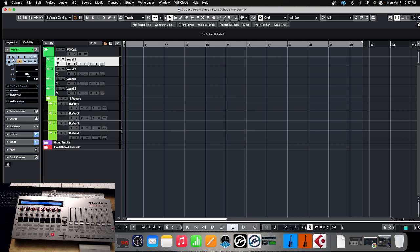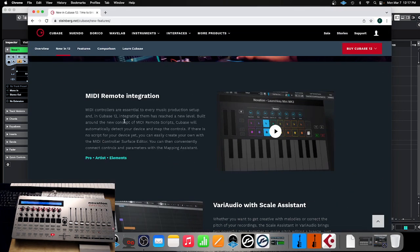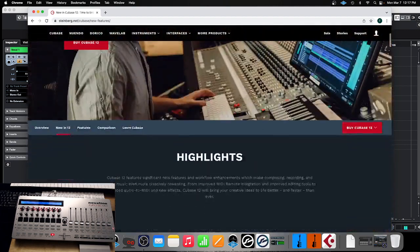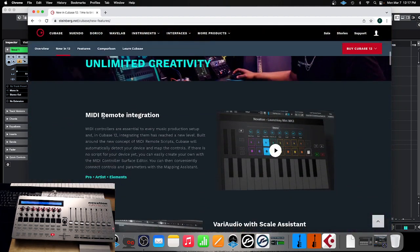If you want to learn a little bit more about this, go to Steinberg, Cubase 12, and down under 'New in Cubase 12', go to MIDI Remote Control integration, and learn about the MIDI Controller Surface Editor. There is a video that will give you some idea of what you can do and how it works.